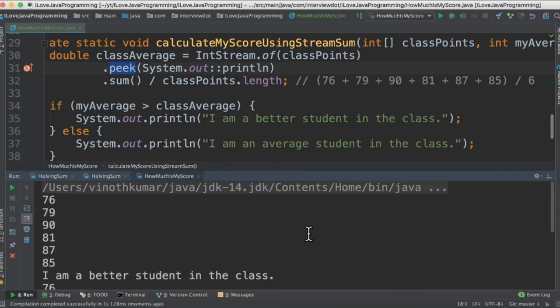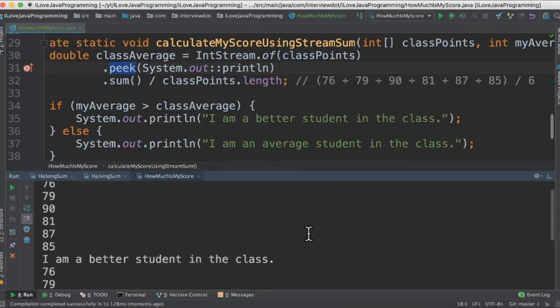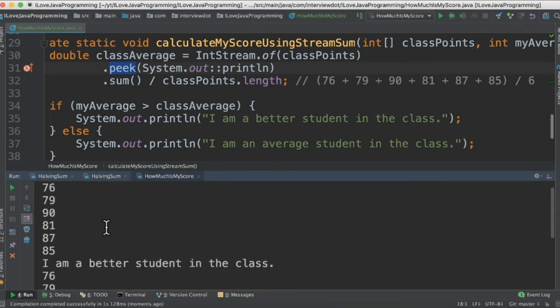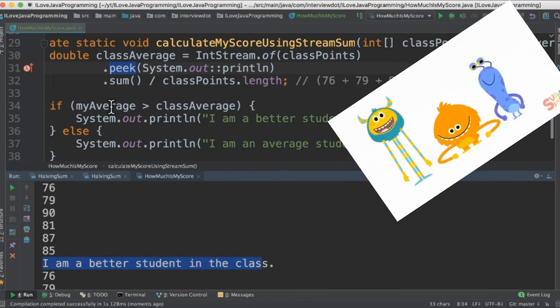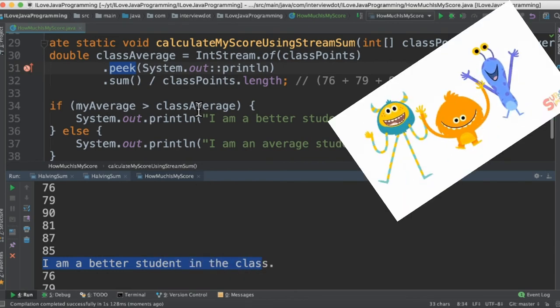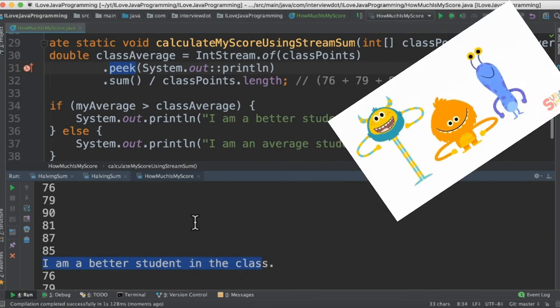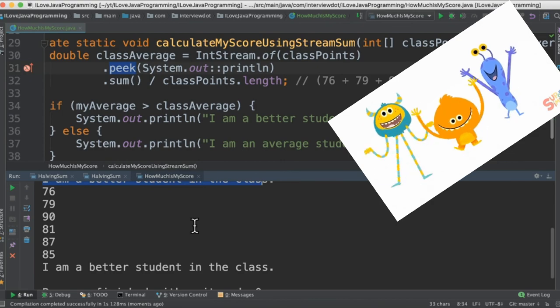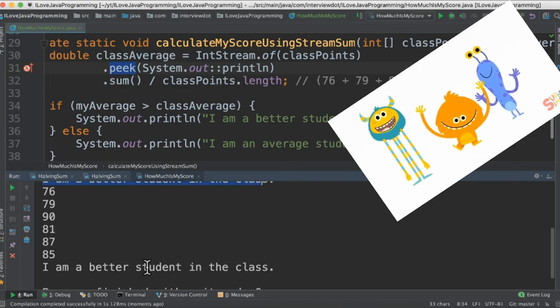When I run this program I'm able to see the output in the console. It prints all the marks then it says I am a better student in the class because my average is greater than the class average. For both the methods it's the same result.